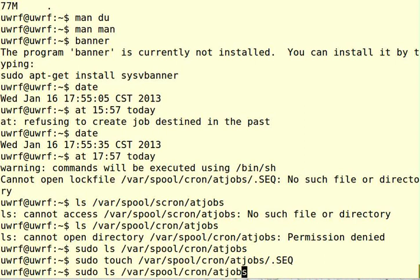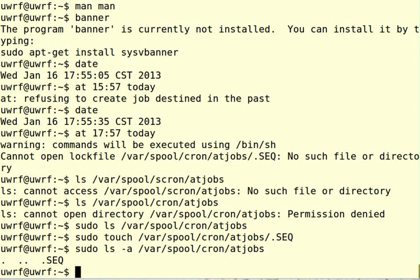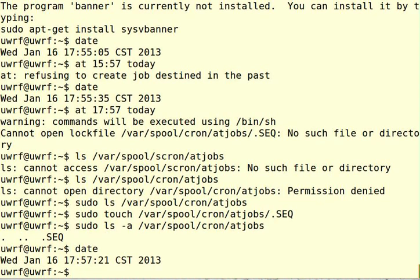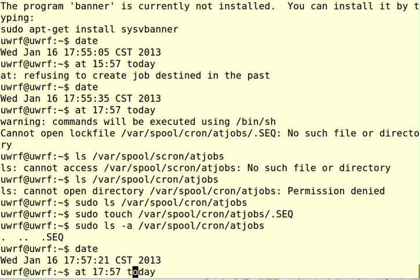Okay, so we've created that file. And oops, we should have used the -a option because that is a hidden file. There it is. So now let's check the date. 7:57, or I mean sorry, 5:57 already. So let's make it 5:58 today.